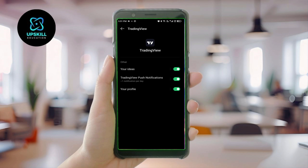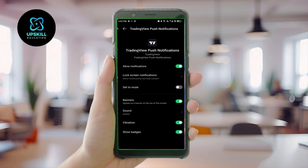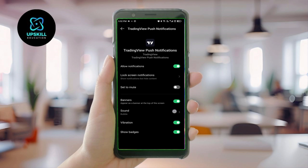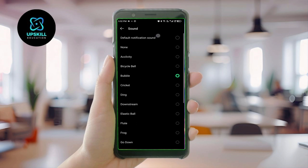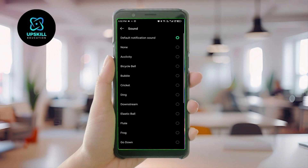Click on Notification Style. Here we have TradingView Push Notifications. There might not be an obvious option visible, but if you hold on Push Notifications and then release, you'll see a Sounds option appear.